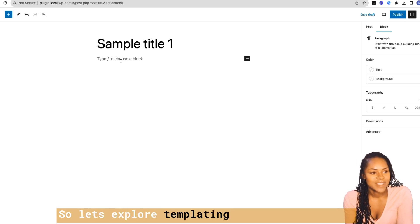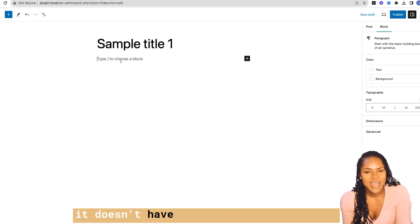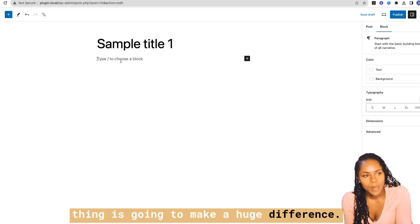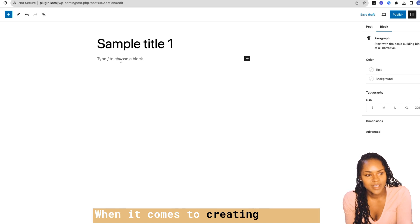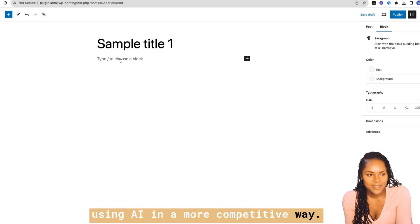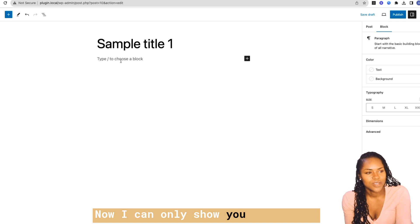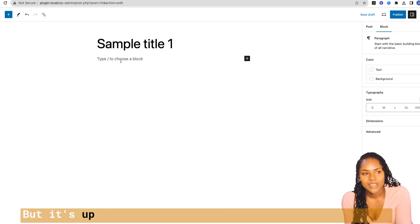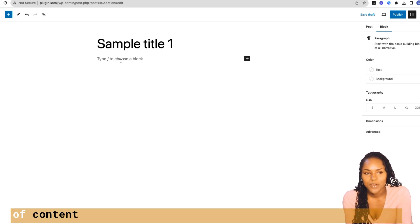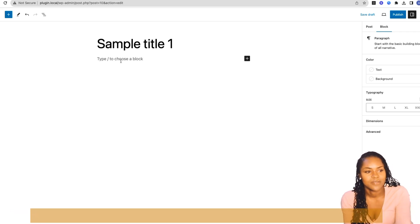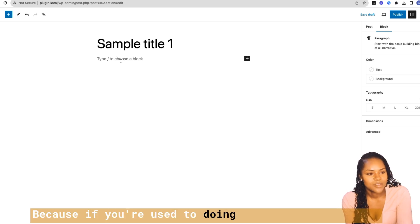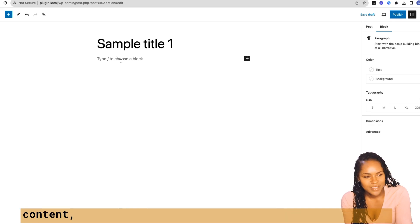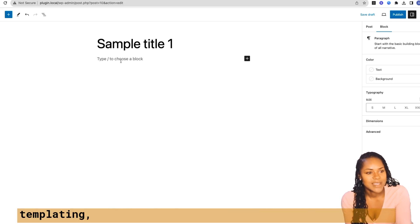Let's explore templating a bit more because it doesn't have to be a super complex thing, but it is going to make a huge difference when it comes to creating content using AI in a more competitive way. I can only show you how I use the templating feature, but it's up to you to think outside the box. If you're used to doing one-click blog posts where you give it the outline and tell AI to write the content, you're not really going to see the value in templating.